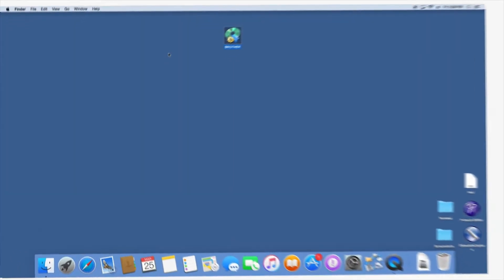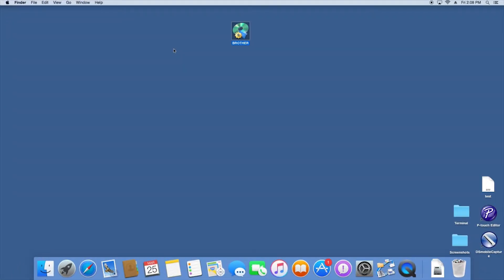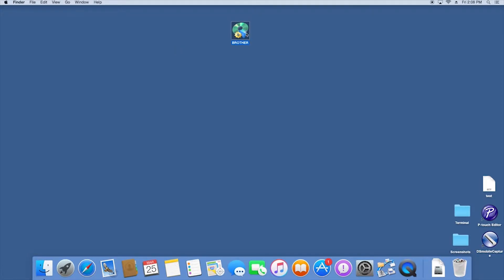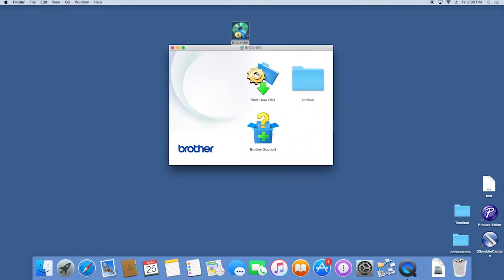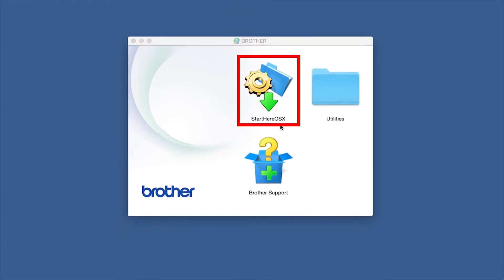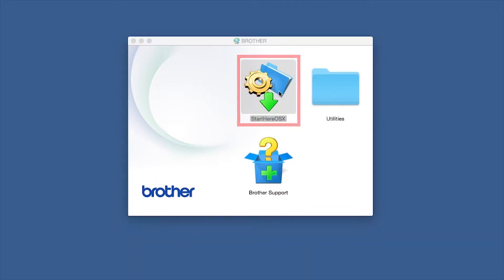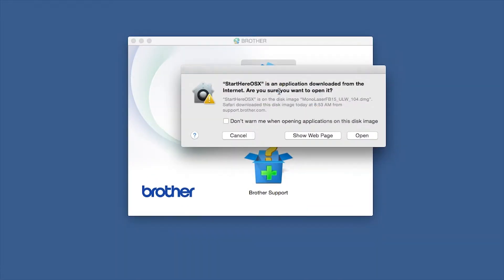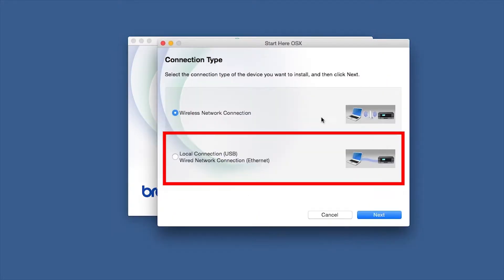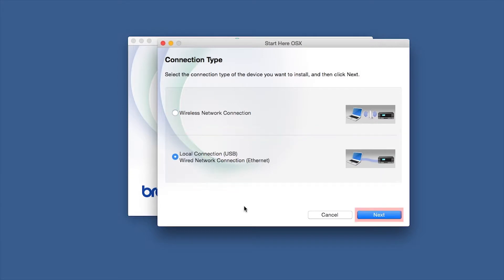Navigate to your installer file and double-click to begin installation. Double-click on the Brother icon on the desktop. Double-click on the Driver Download or Start Here icon. Select Wired Network Connection and then click Next.